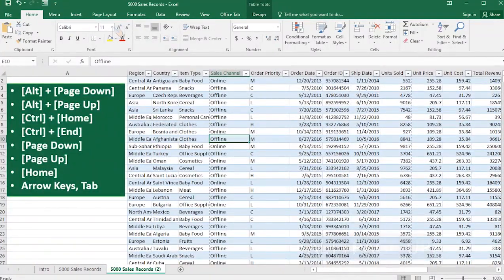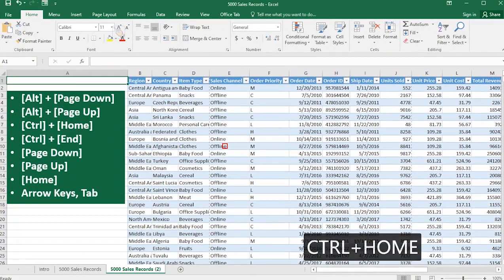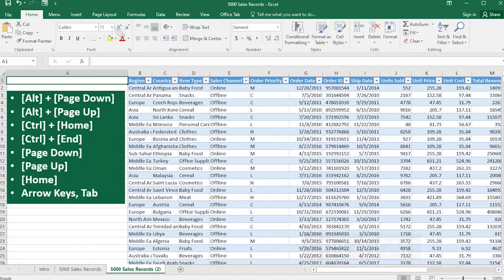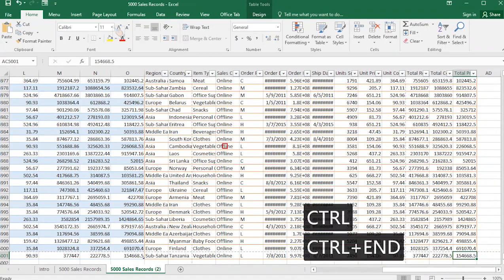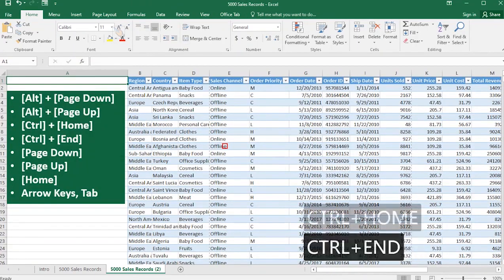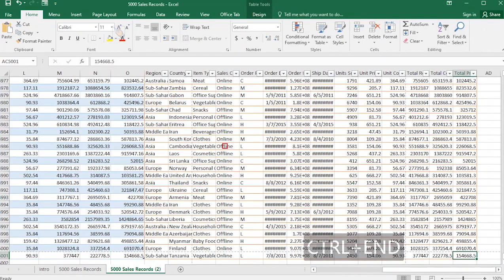When you press Ctrl+Home, it will take you to the very first cell — that is the first row and the first column. And when you press Ctrl+End, it will take you to the last row of the last column in that particular Excel worksheet. Ctrl+Home and Ctrl+End — super awesome.